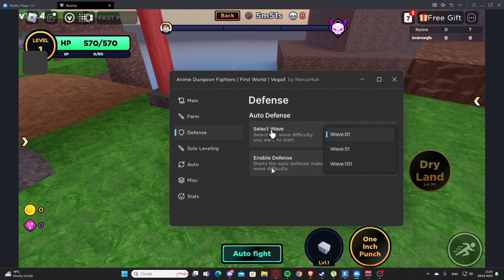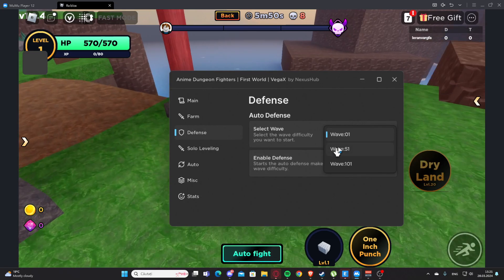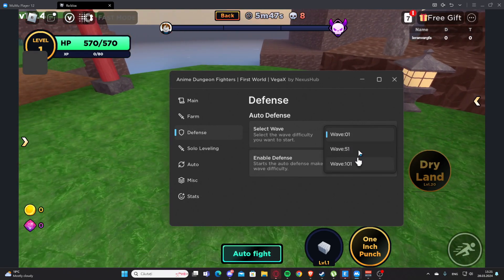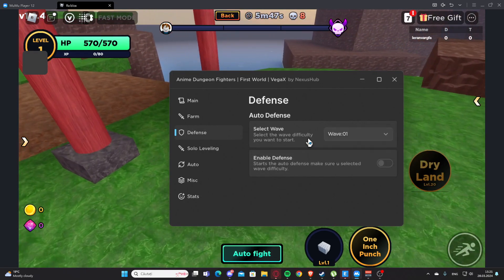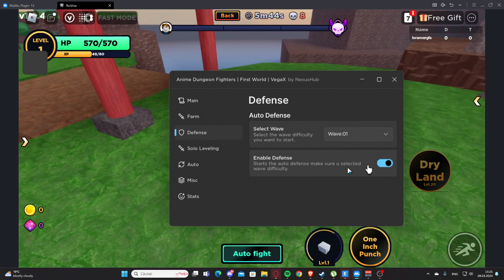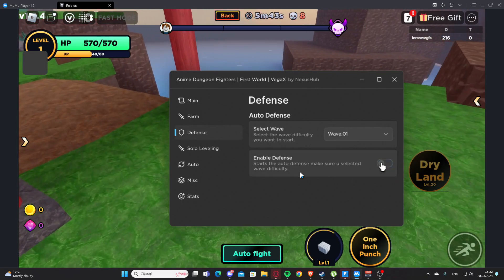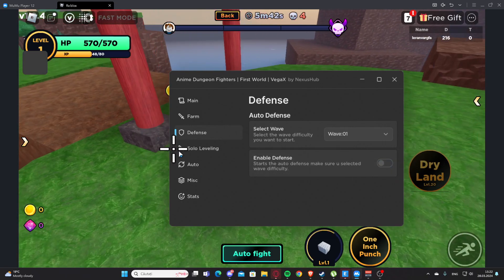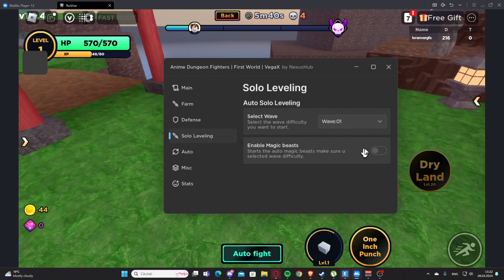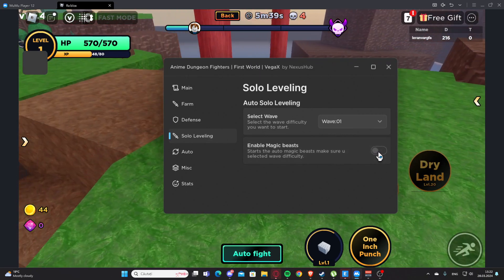You can select the waves here - we have Wave 0, Wave 1, 51, and 101. We have Enable Defense. Here you have Solo Leveling, so we have select wave and we have enable.